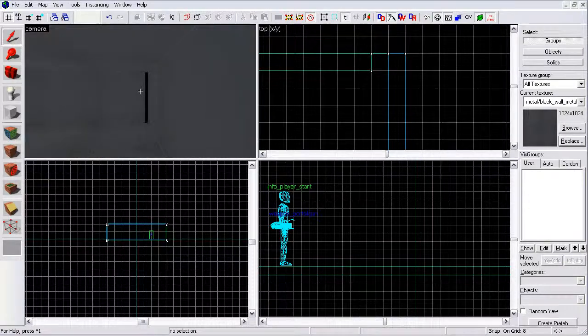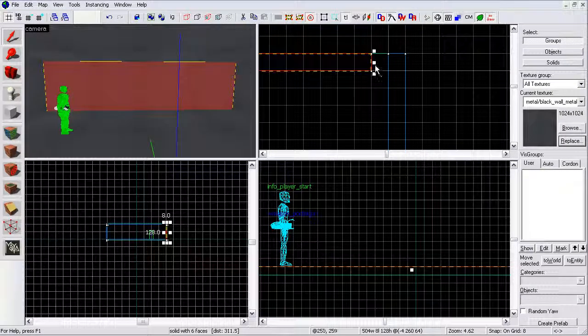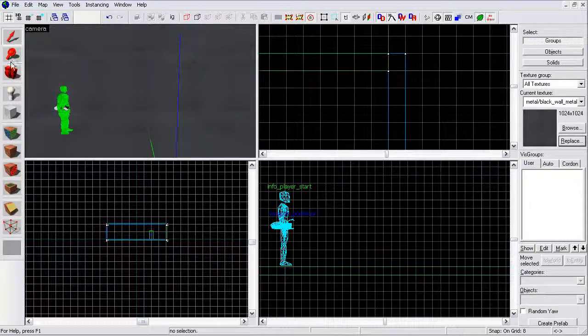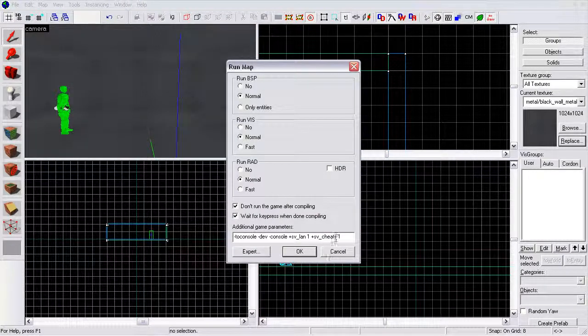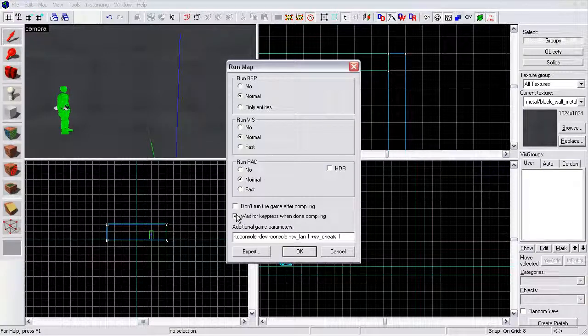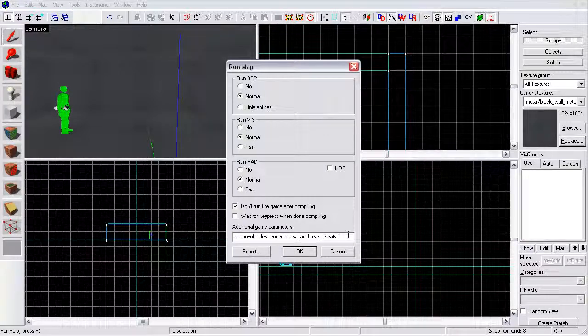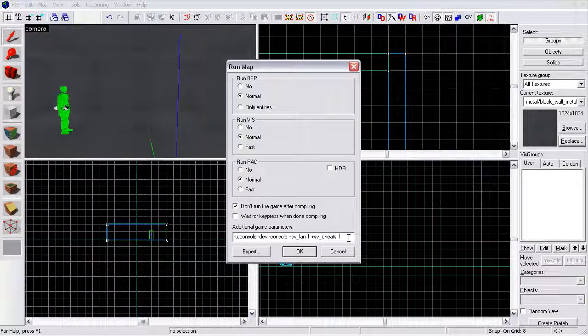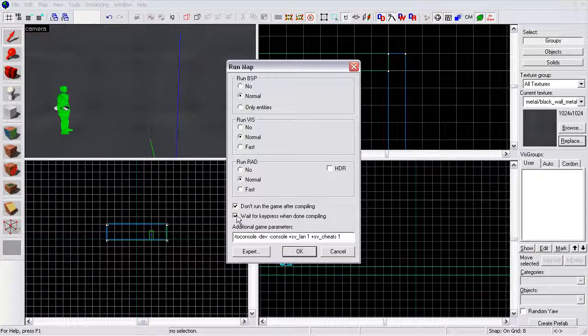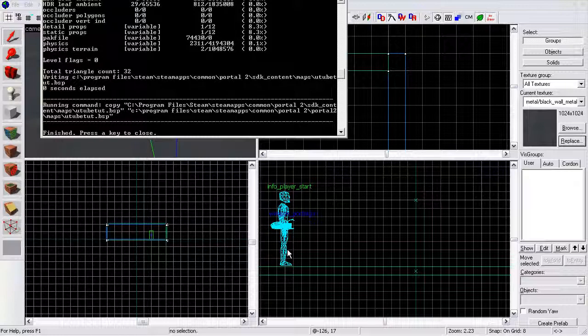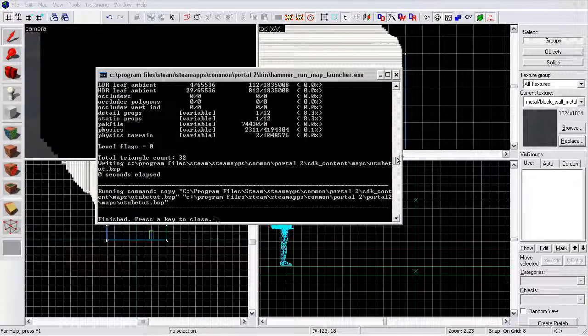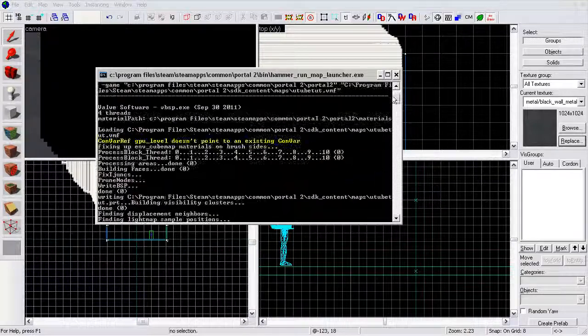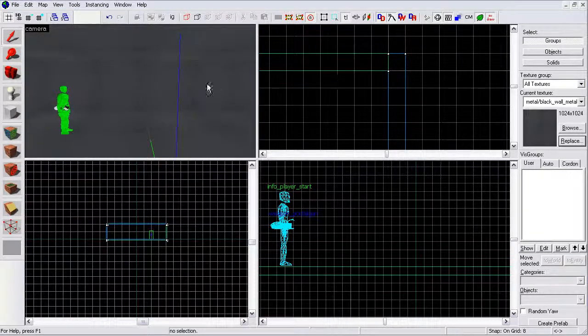So, if we compile the map right now, there's going to be a problem. To compile the map, go to click file and then run, F9. You'll start with this if you've already saved your map. You may want to click new and then save your map first. I recommend clicking don't run the game after compiling. You might want to put in plus sv underscore cheats space one at least. You might want to do dash dev also. Remember to put spaces in between. If you're new, I might recommend using wait for key press when done compiling. Let's compile the map right now. No problems because if you scroll up, you see no red. That's perfectly fine.